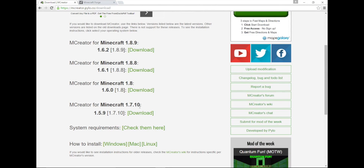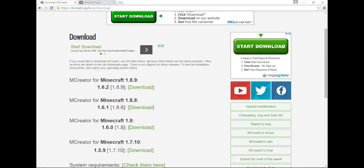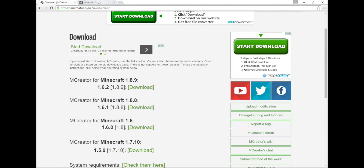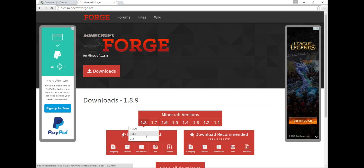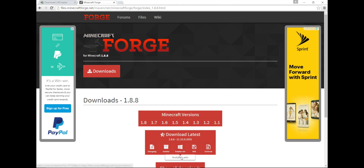I already have the 1.8.8 version, which is a little bit outdated, but that's okay. By the way, this does take a long time to install. Then we're going to download Forge. Obviously, you would have downloaded the 1.9 version here, and just download and install for Windows, or whatever version you were on.